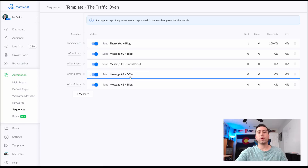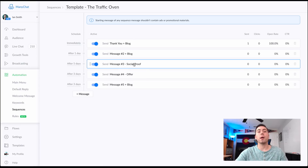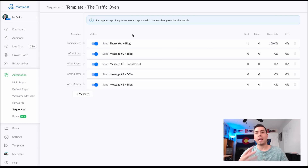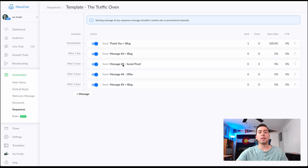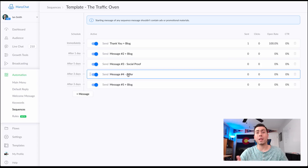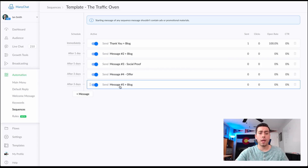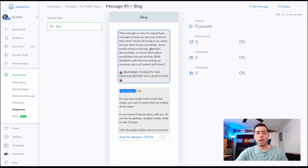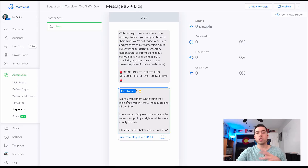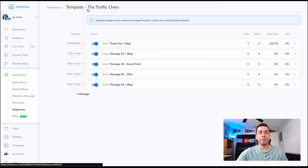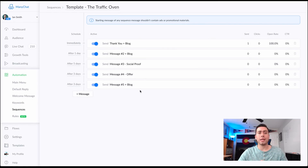So we're hitting them with an offer, trying to sell them something after we've done a good amount of warming up. We've hit them with three pieces of content, engaged with them, built trust and credibility and familiarity. When we hit them with the offer, they're going to be more likely to take it. Then message number five is another piece of content — 'Do you want bright white teeth?' — still keeping top of mind with them, not letting them forget about us.